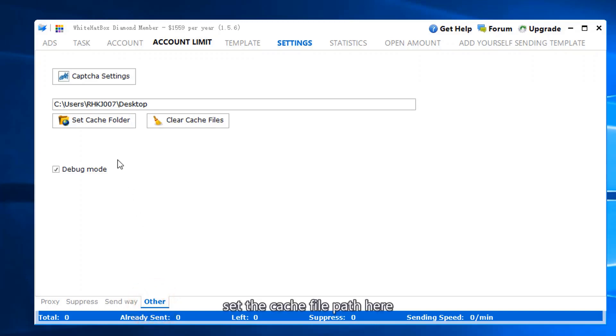Set the cache file path here. That's all, thanks for watching this video.